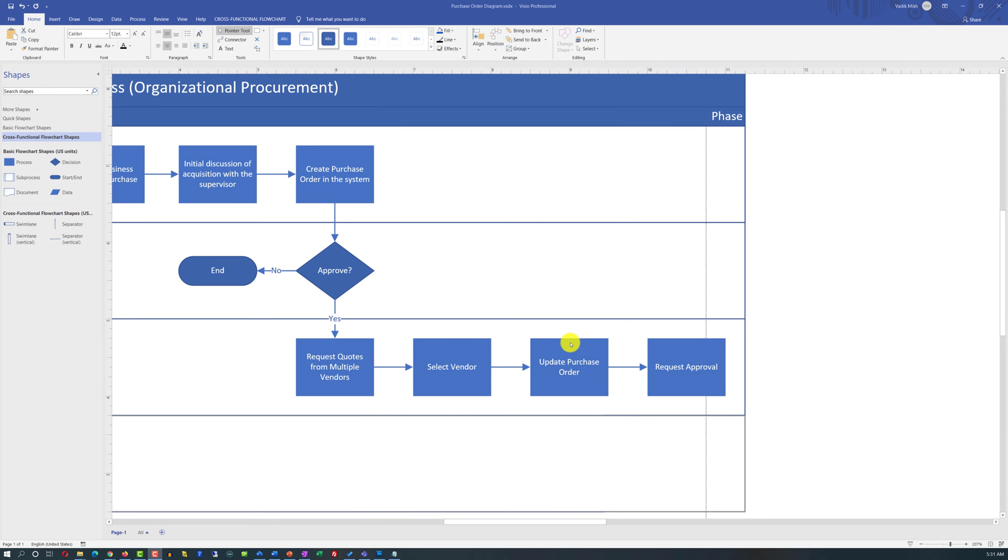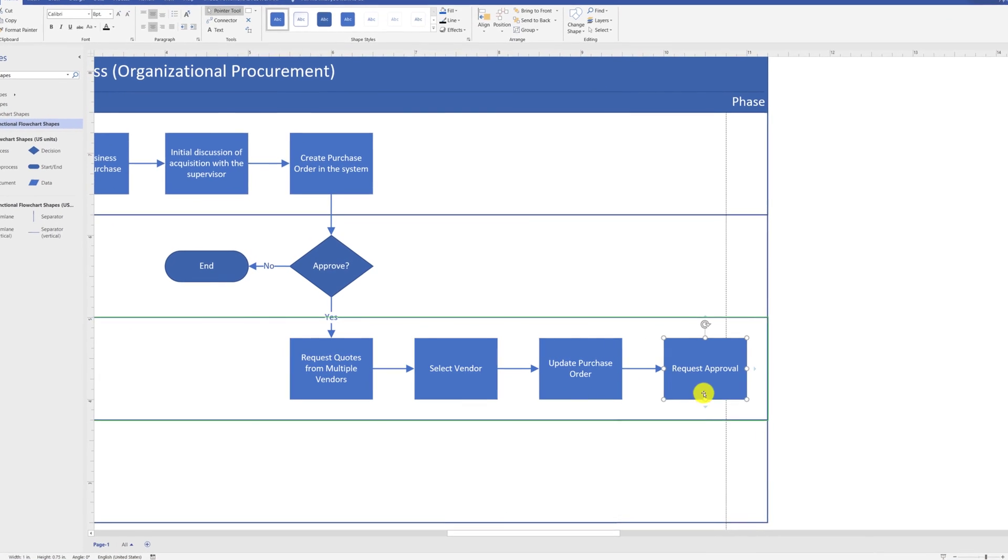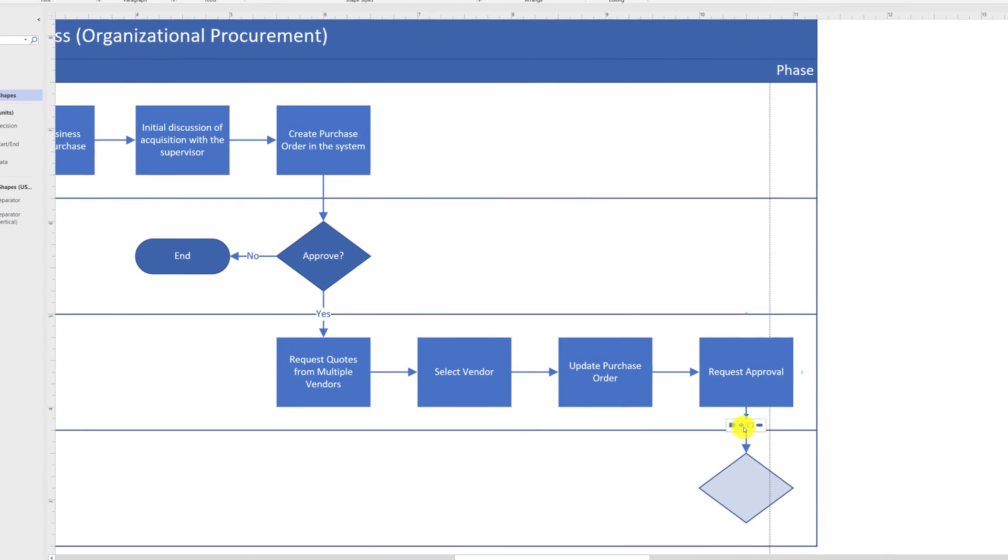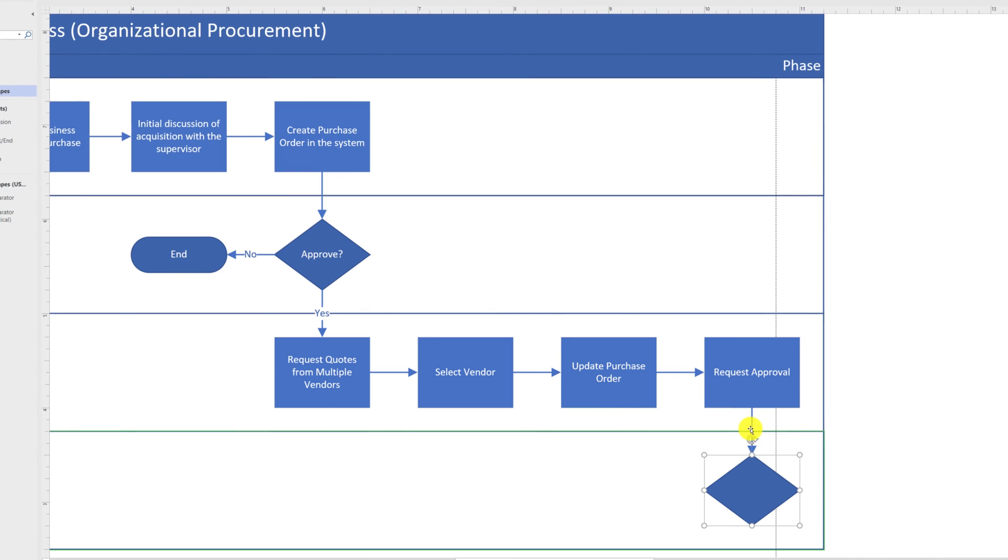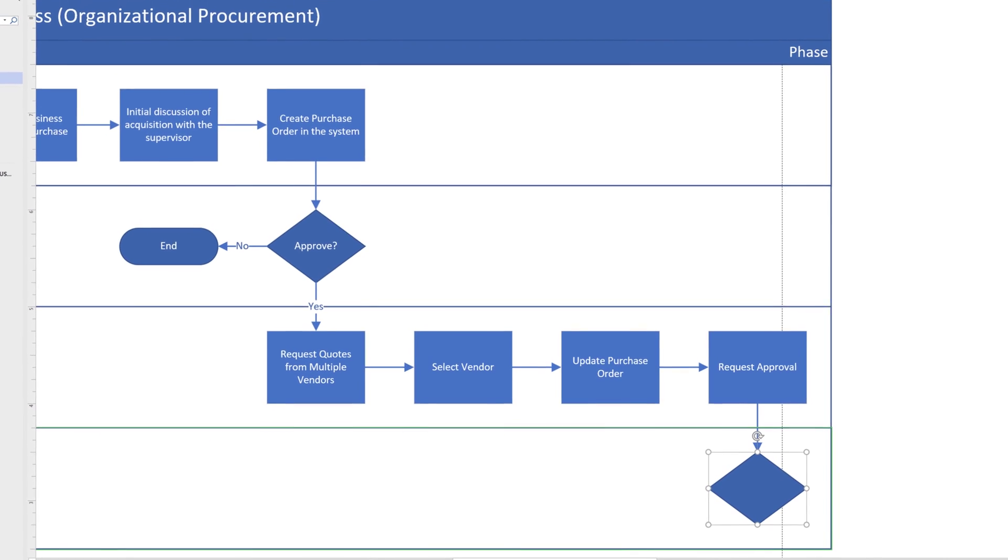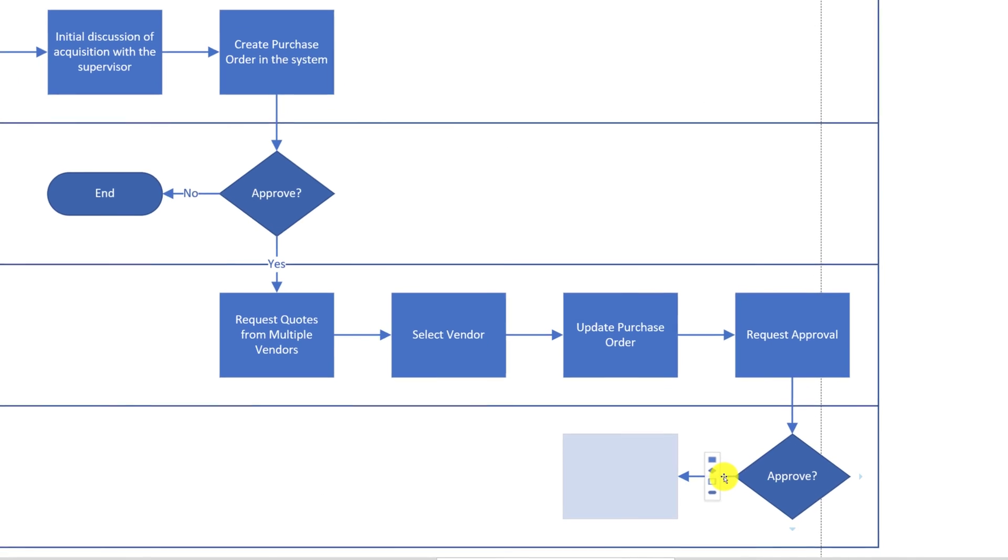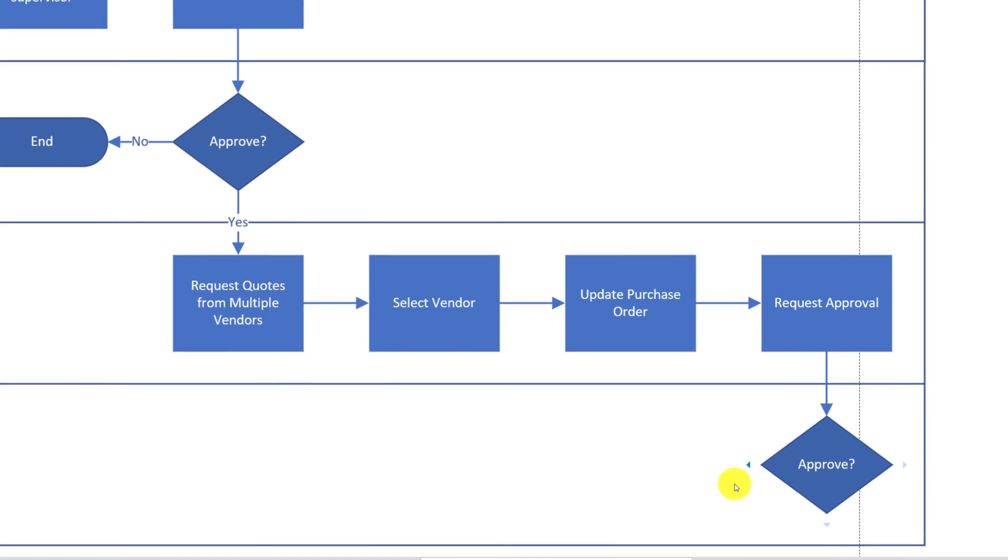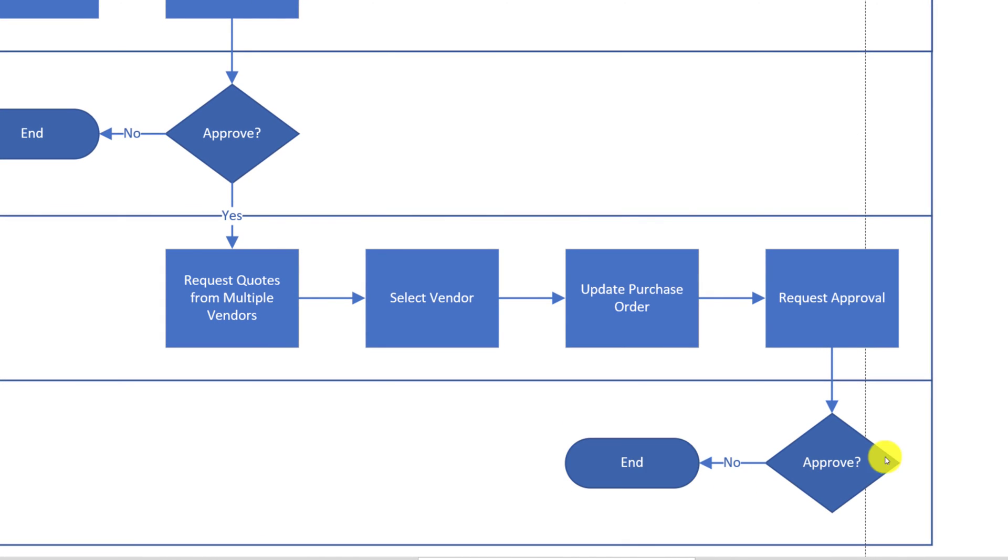After receiving the purchase order with all the required information, the Chief Financial Officer needs to make a decision whether this is the right thing to do for the organization to acquire these goods or services. If the Chief Financial Officer decides not to proceed with this acquisition, the process ends. But if the CFO decides to proceed, it goes back to the procurement team.